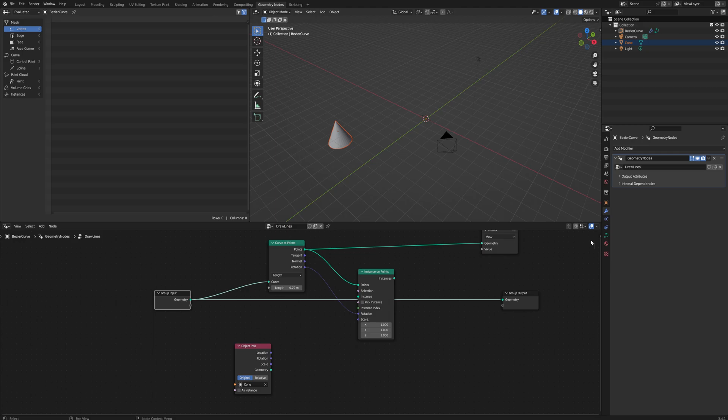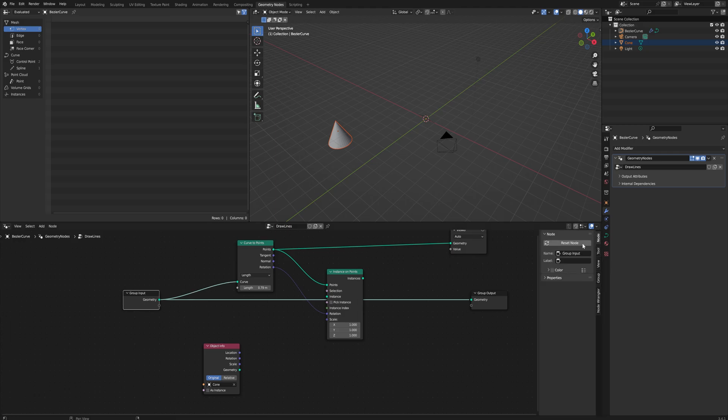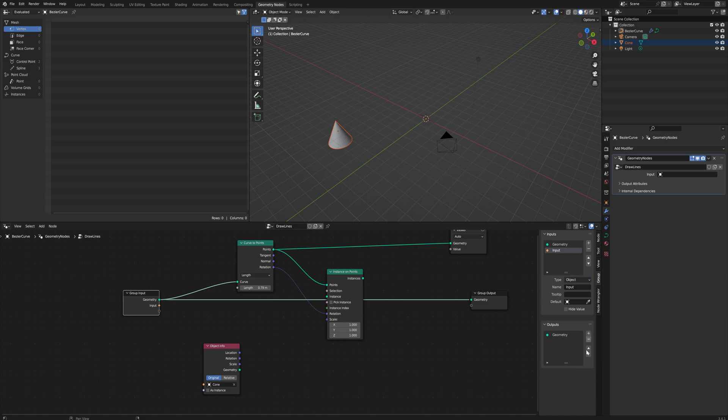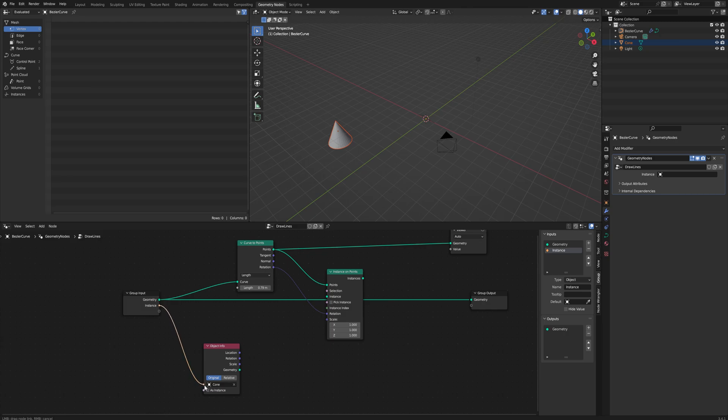Alternatively, you could come over here to the group input and, opening up this menu over here, if we go to group we can make a new input. We could set it to type object and then call this Instance or something like that.